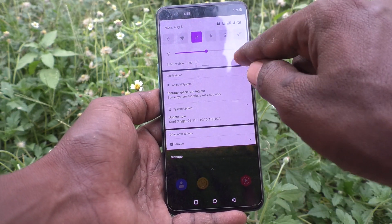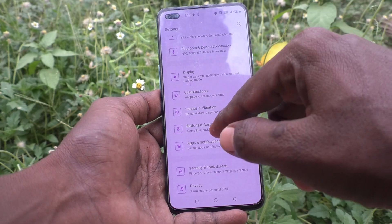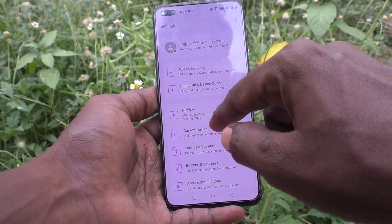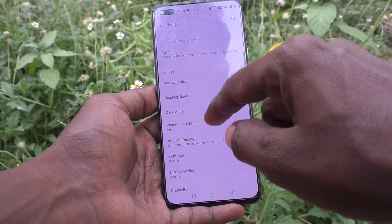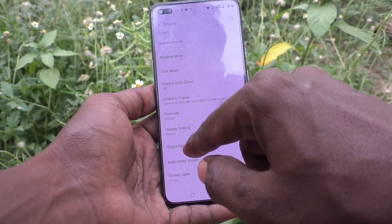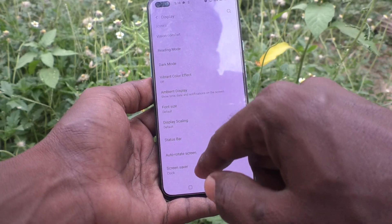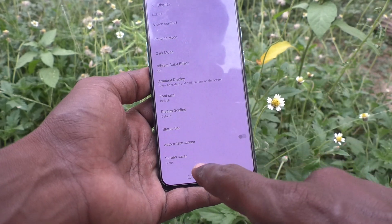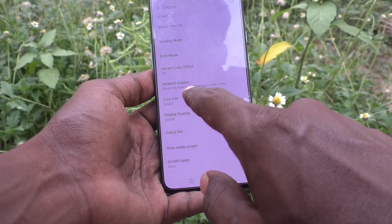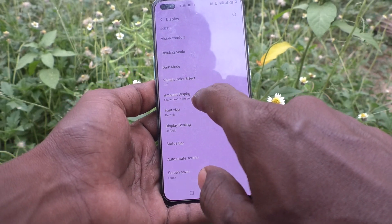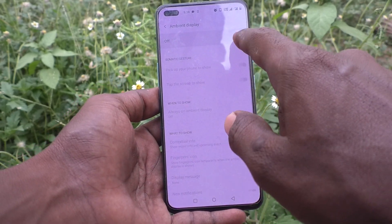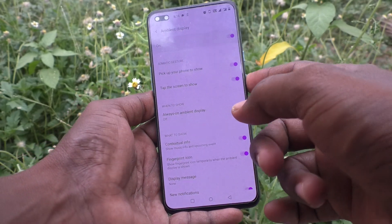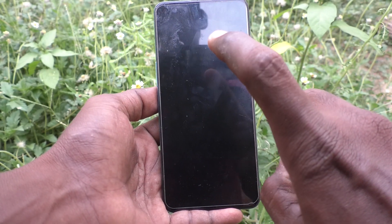Go to settings of your phone and click on Display. Then click on Ambient Display and turn on that button.